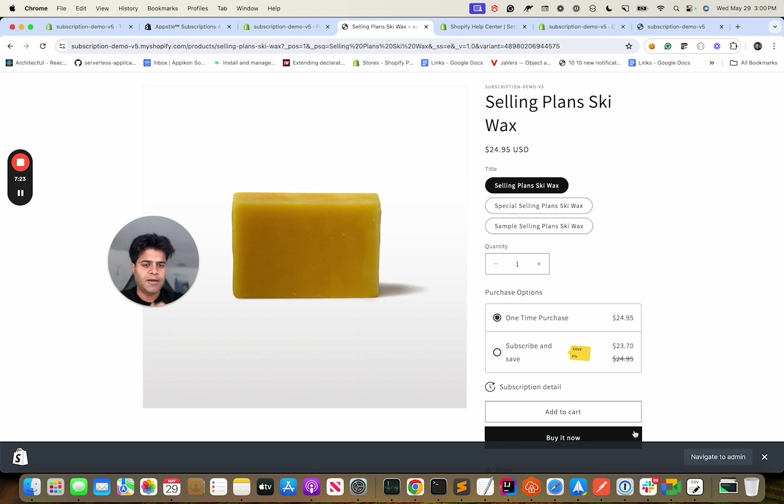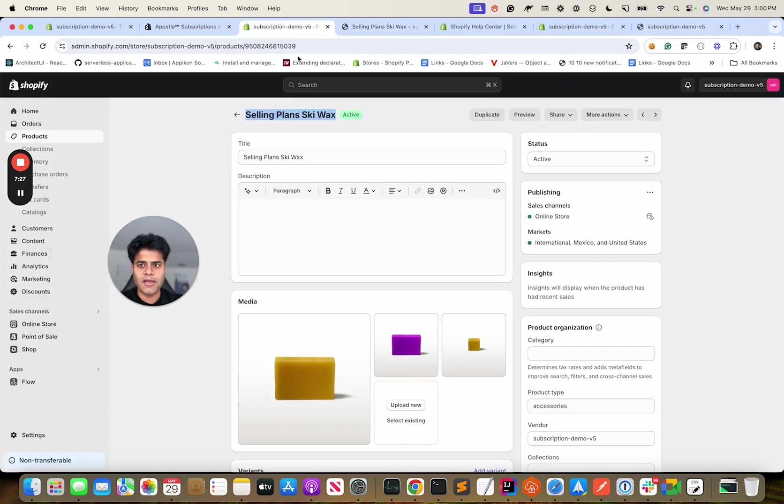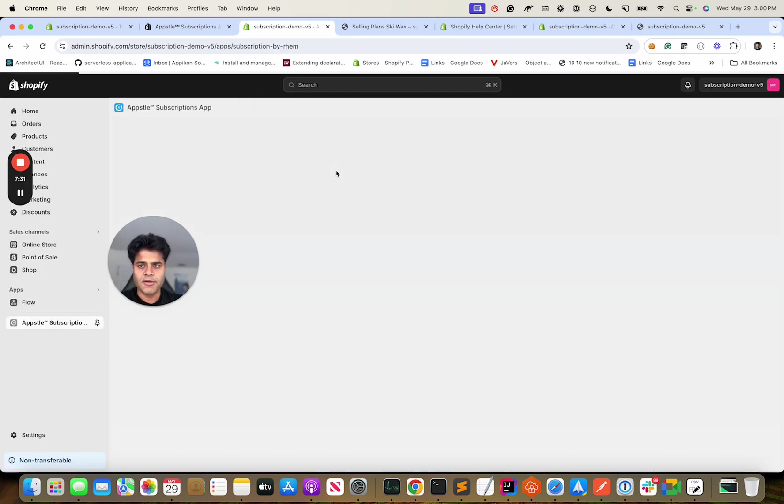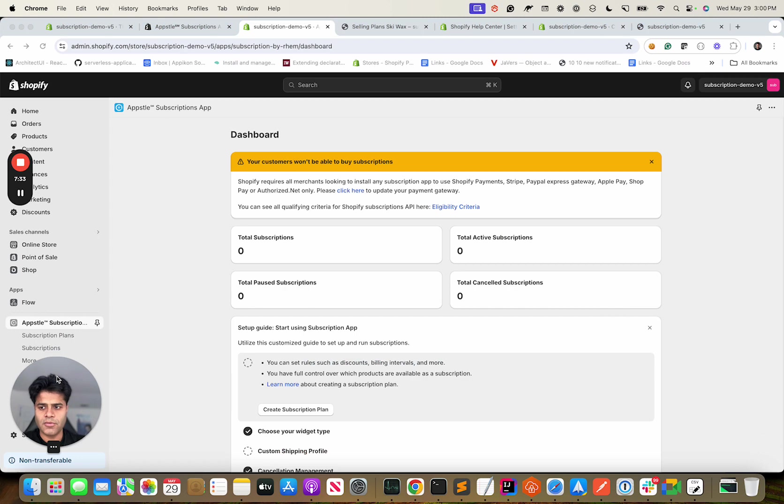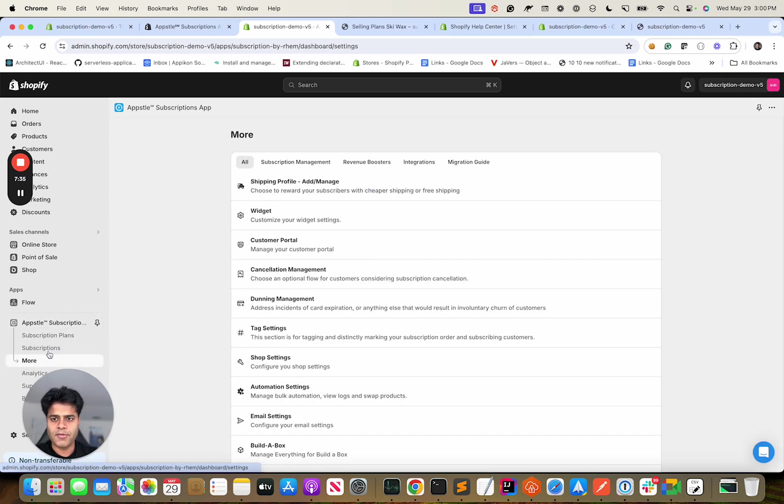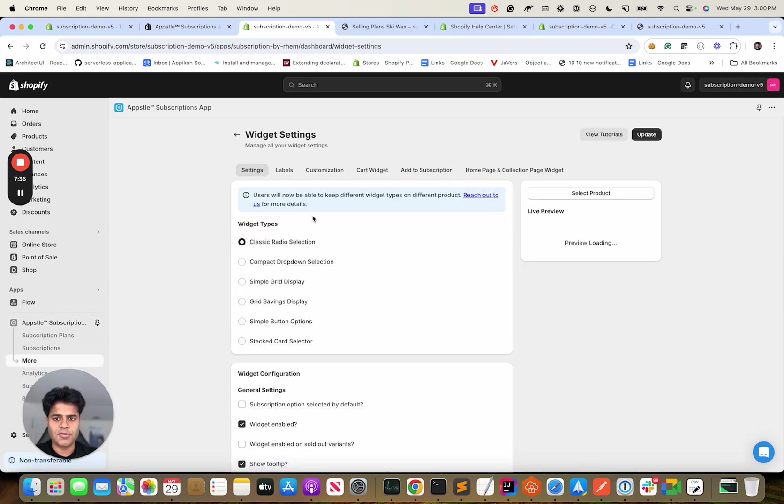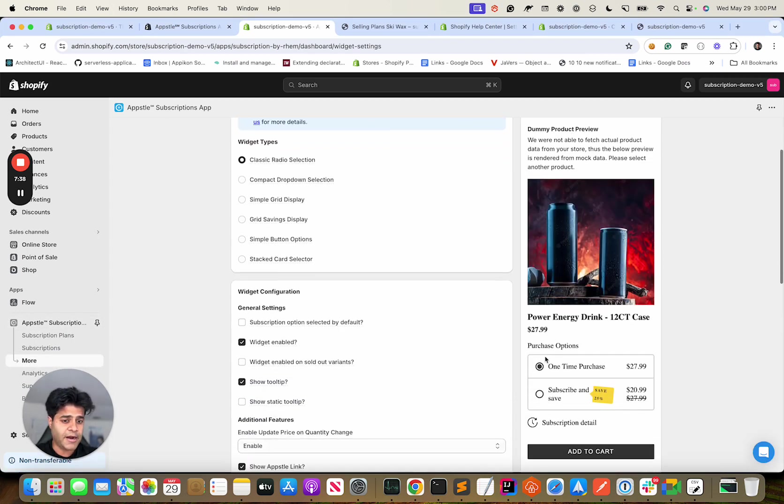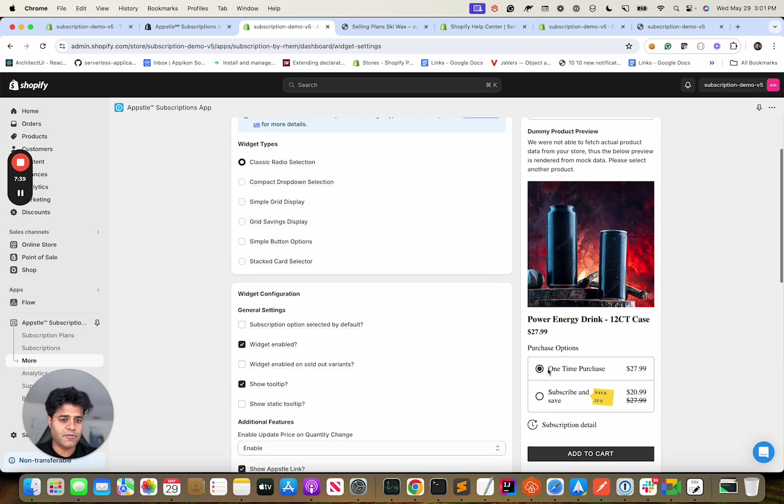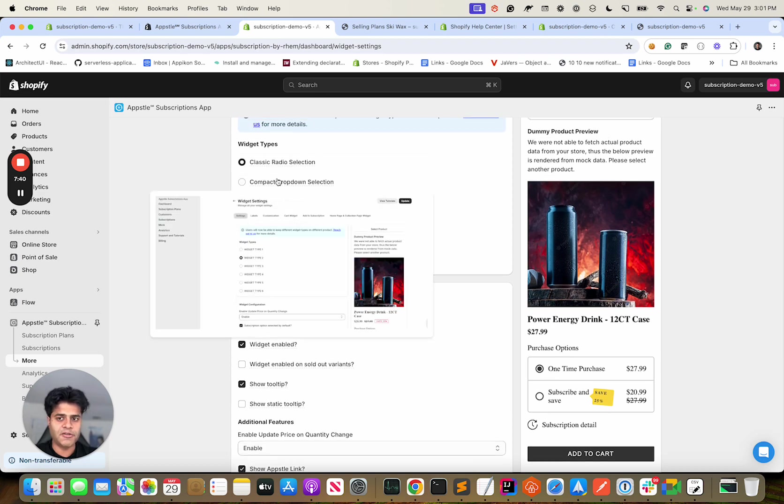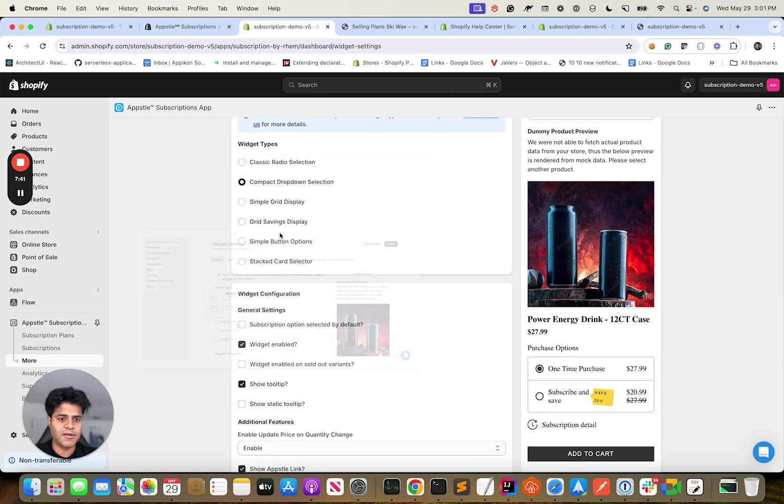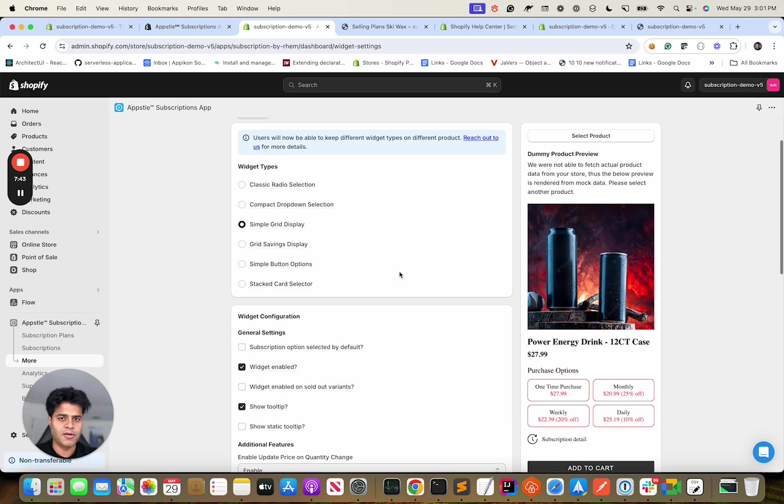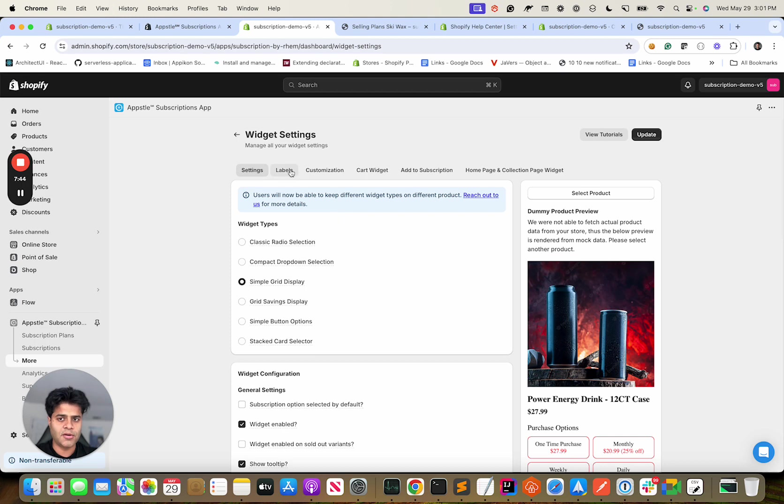Now let's look for this product here and you see that it has basically our subscription widget. You can customize it however you want. We have very extensive customization over here. Let me show you more.